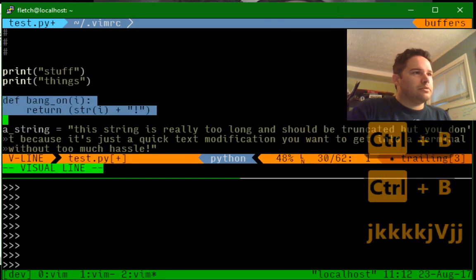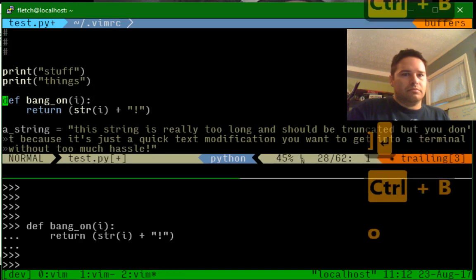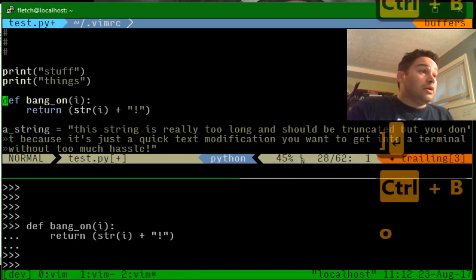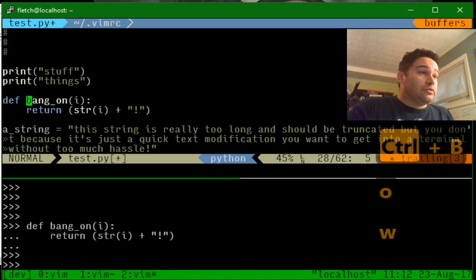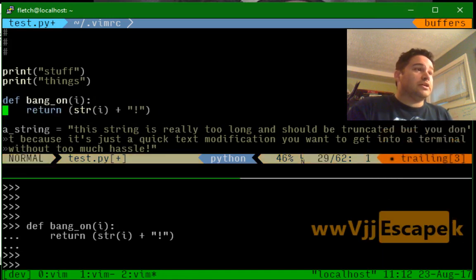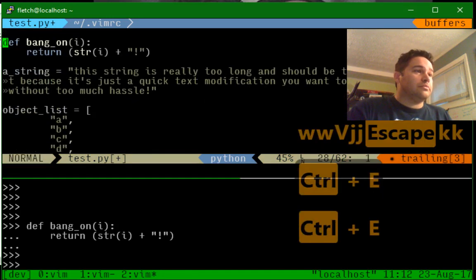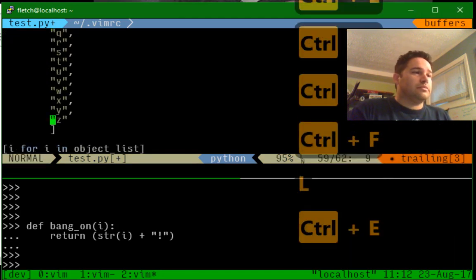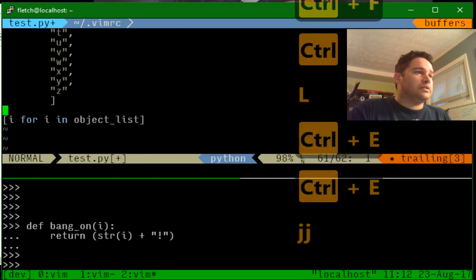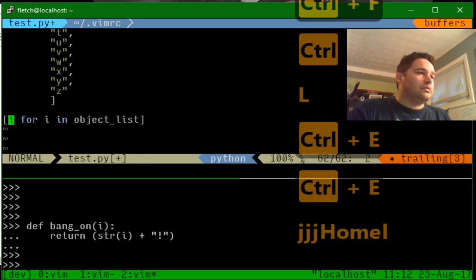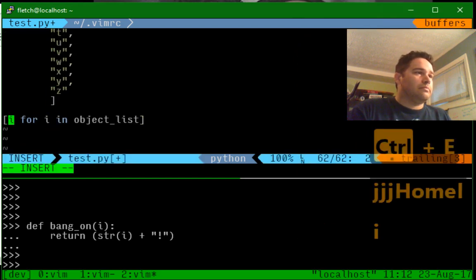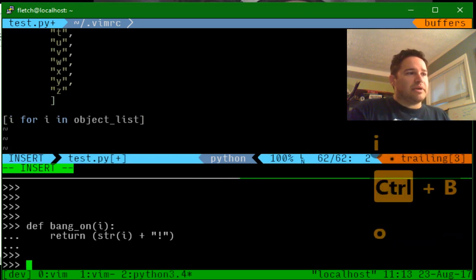So visually, it looks like this. Bang on. One key press. And my cursor goes back up here, where I can continue working. So if I've got stuff like this...